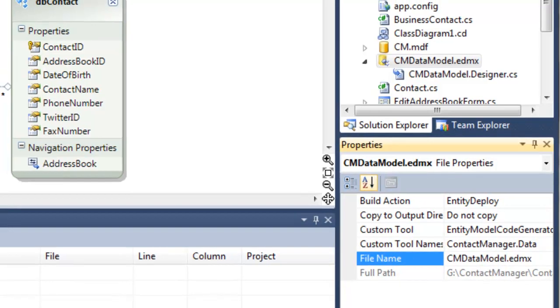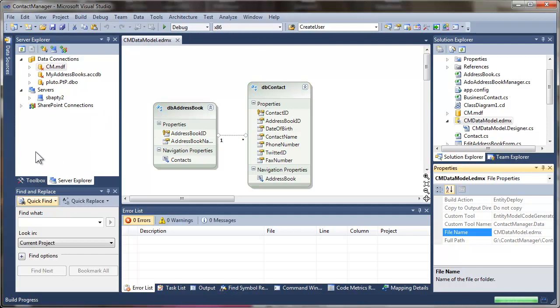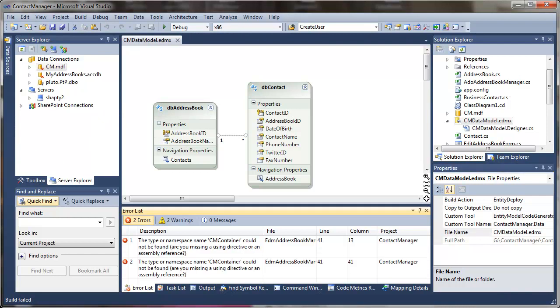At this point, if we run a build, we're going to get a couple of errors because right now we're assuming that everything is inside of the base contact manager namespace. Now this CM container class that we created is actually inside of the contact manager dot data namespace, so we're going to have to do a little bit of work in our classes to include that.